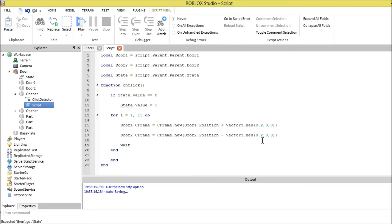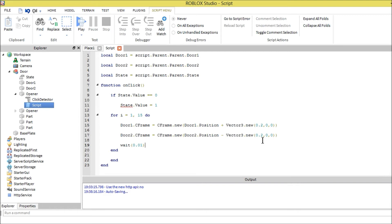And we want it to wait 0.01 so it also has a clean look. It moves the door every 0.01 seconds. Every time it repeats itself, it waits this much time. Then we're going to end that.